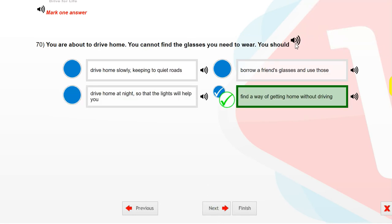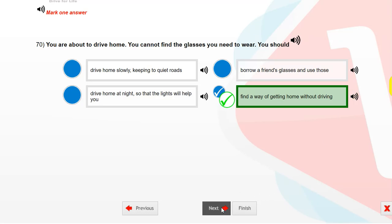You are about to drive home. You cannot find the glasses you need to wear. You should find a way of getting home without driving.